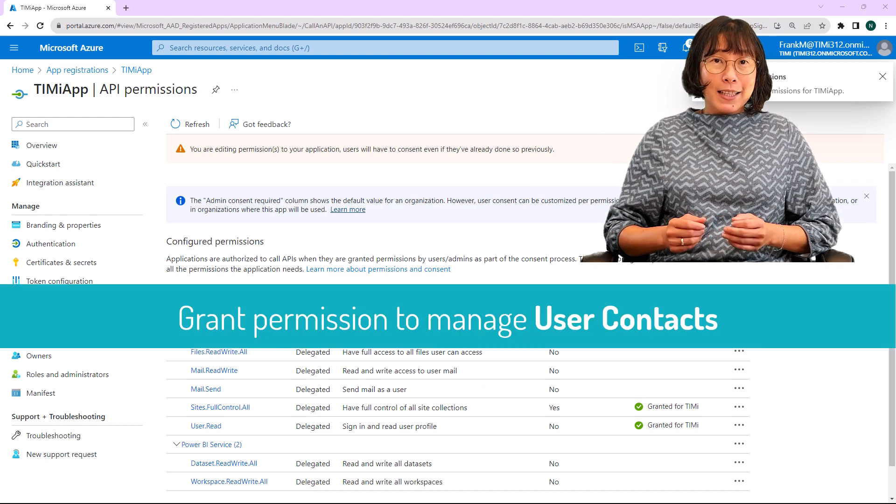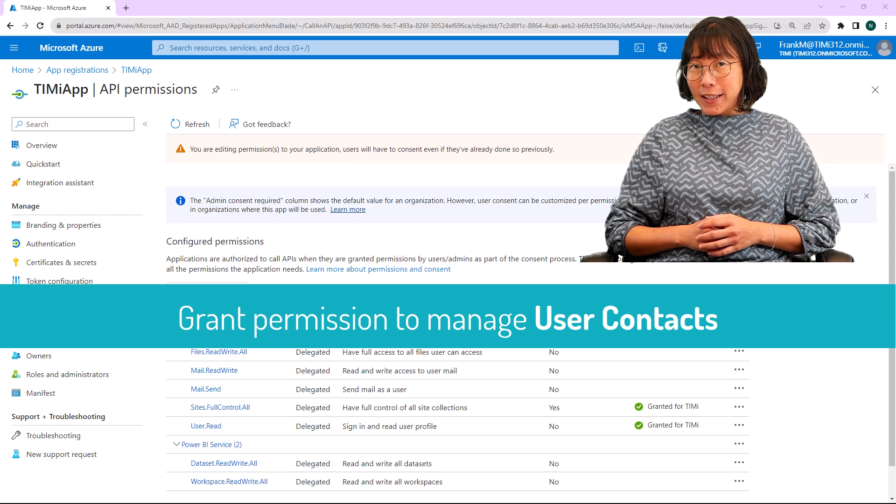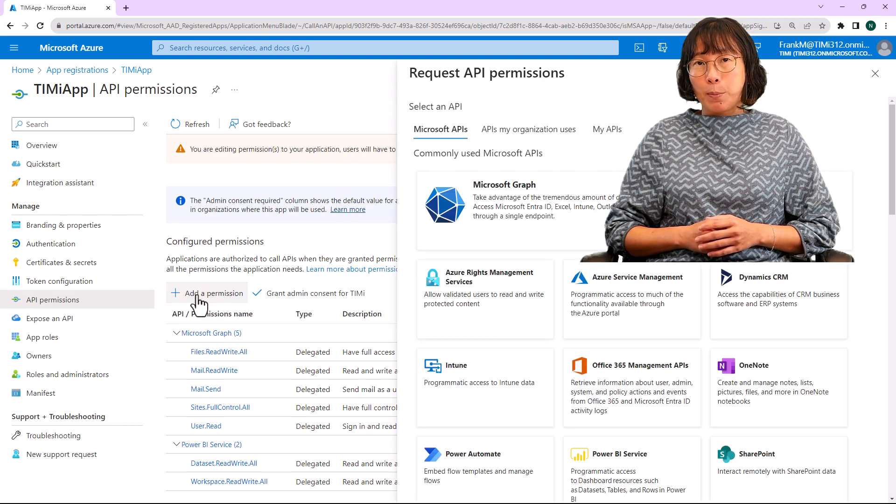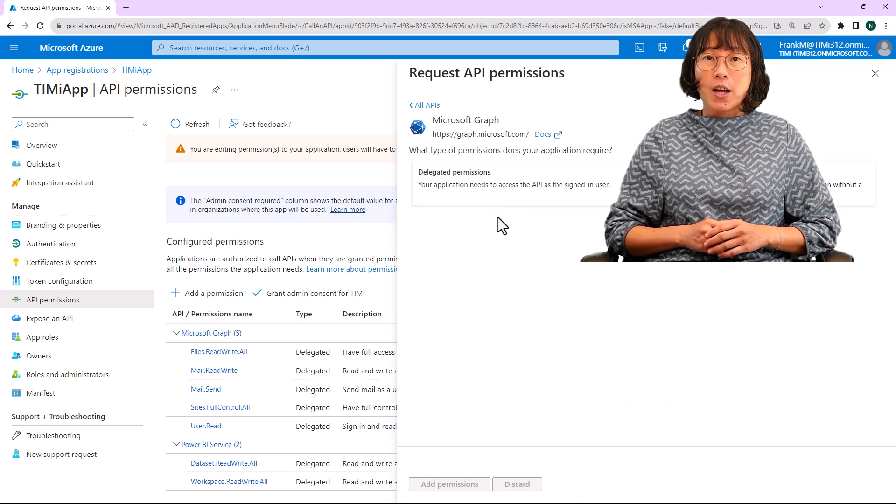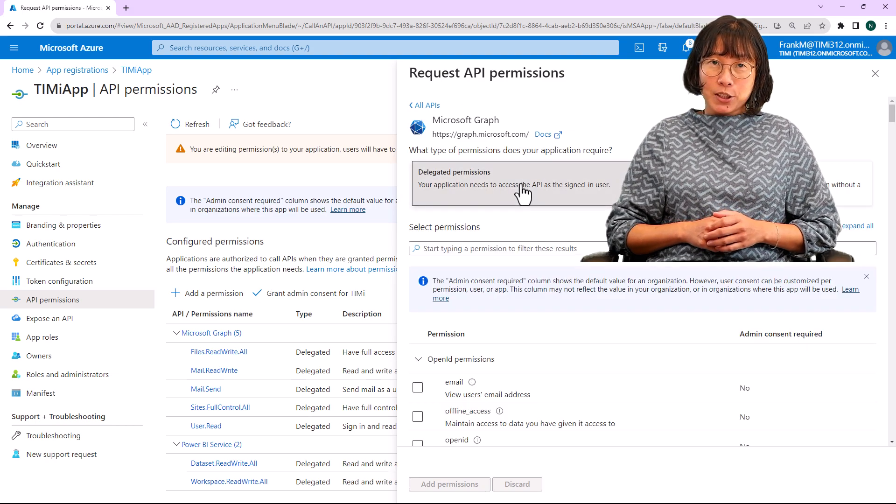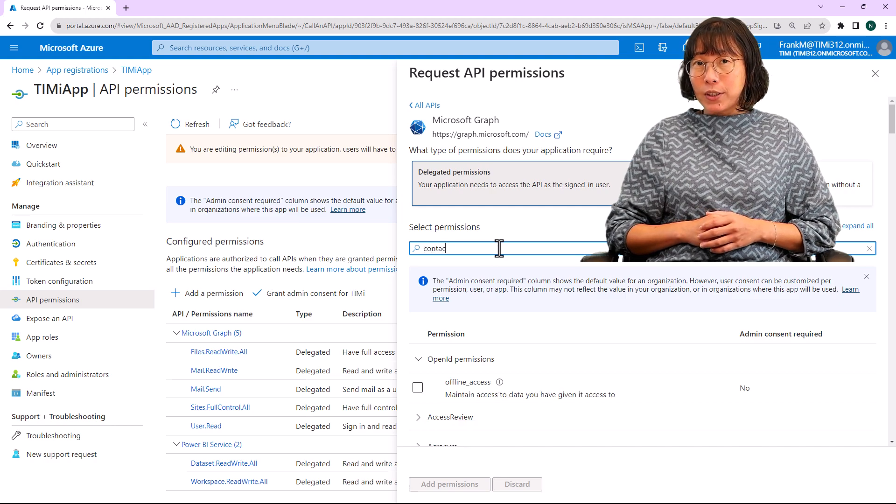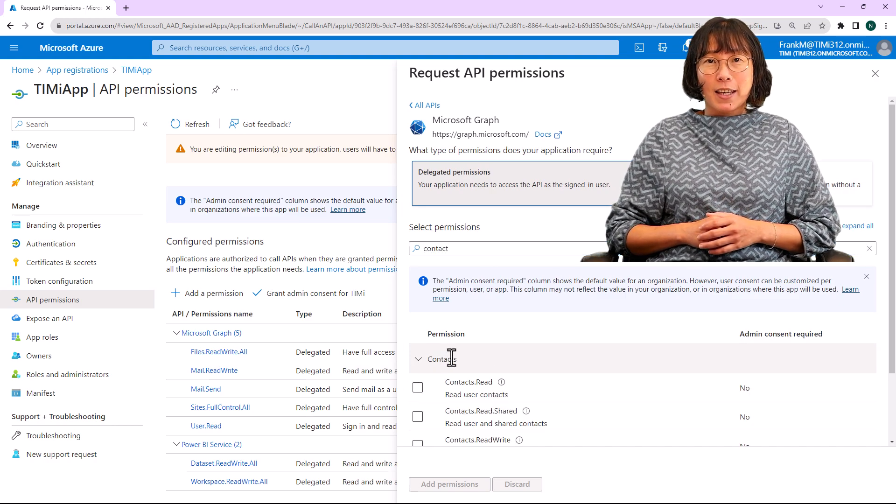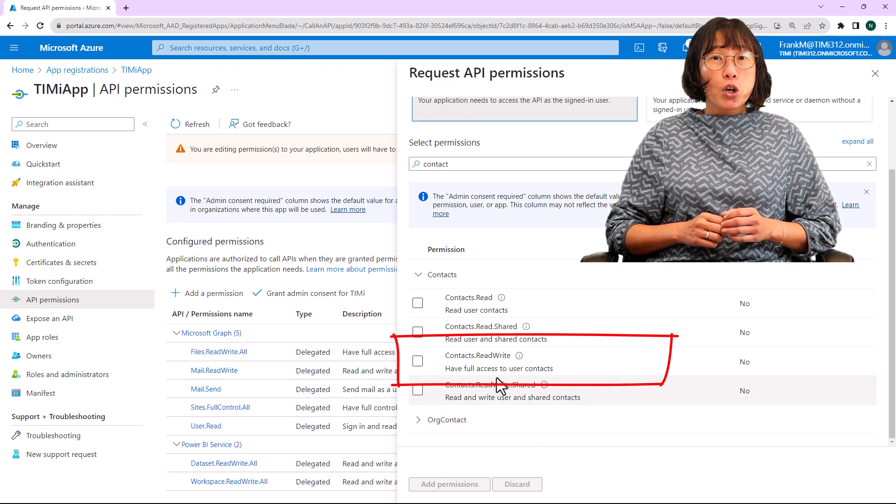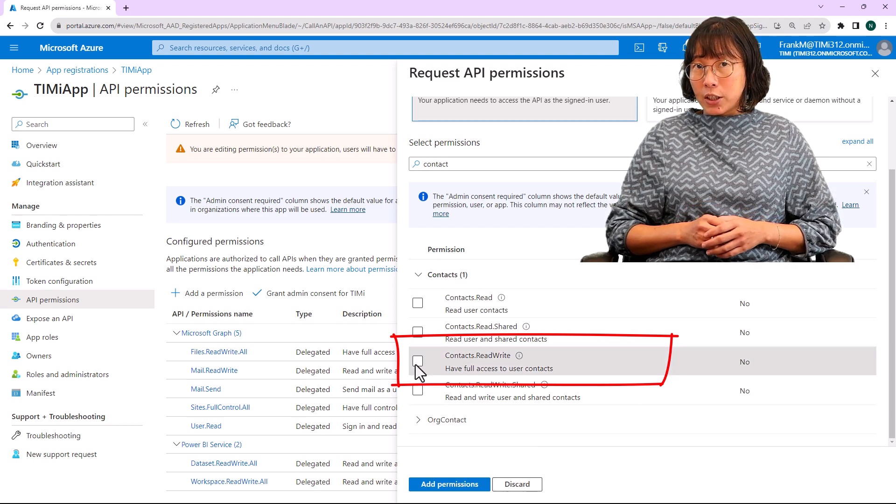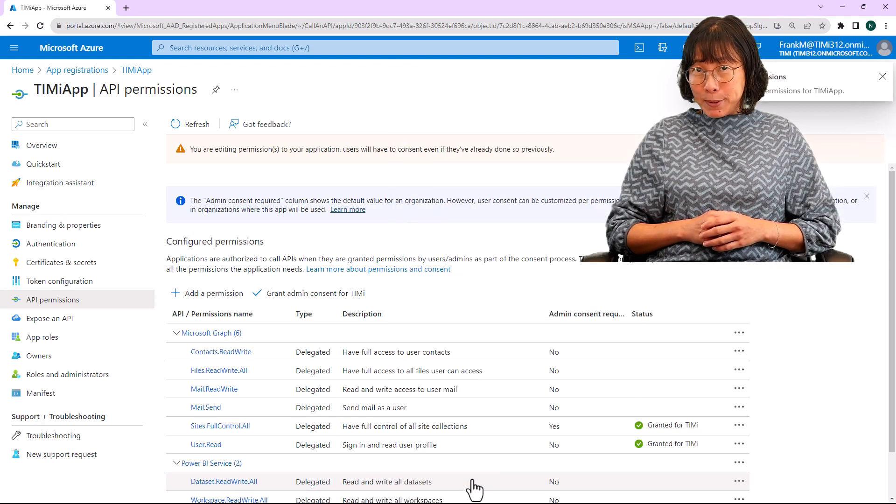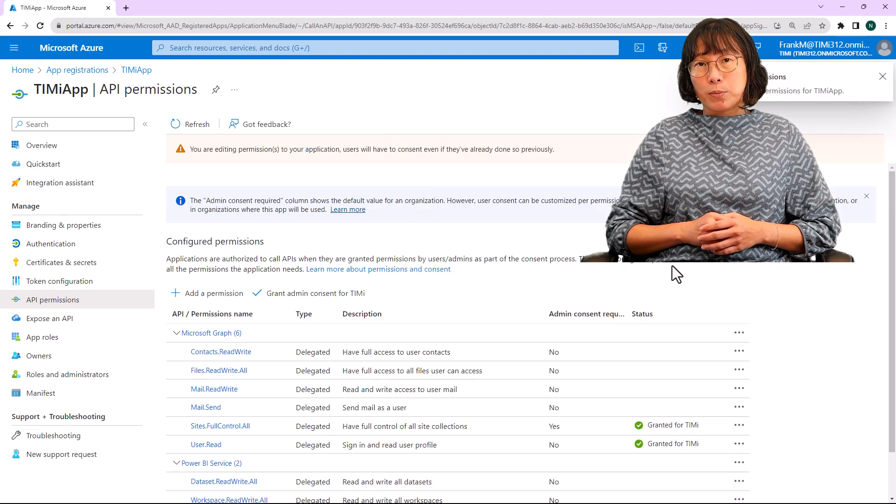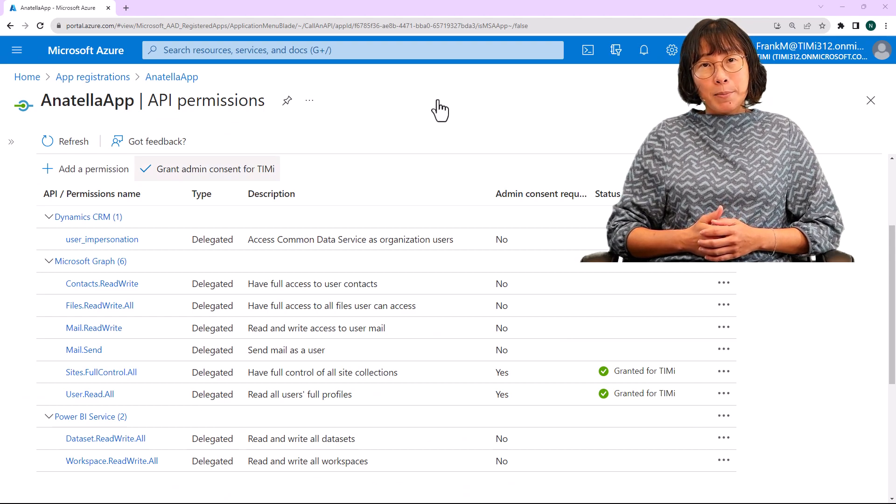Let's enable permission to manage user contacts. Click the plus add permission button, then select Microsoft Graph. Click on the delegated permissions button. Then in the search box, type contact and tick the checkbox labeled contacts.readwrite. Click on add permissions, then proceed to the next screen.